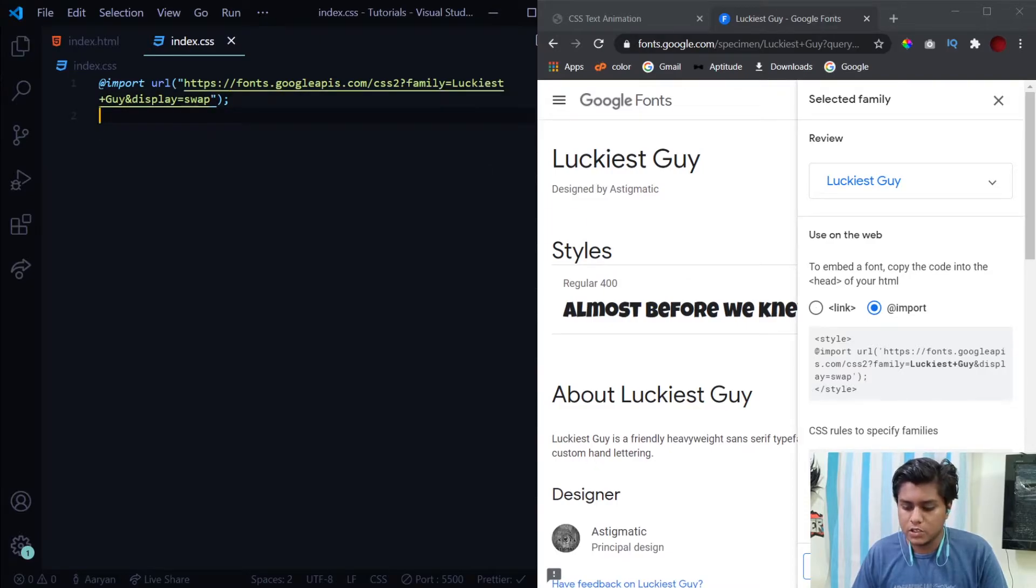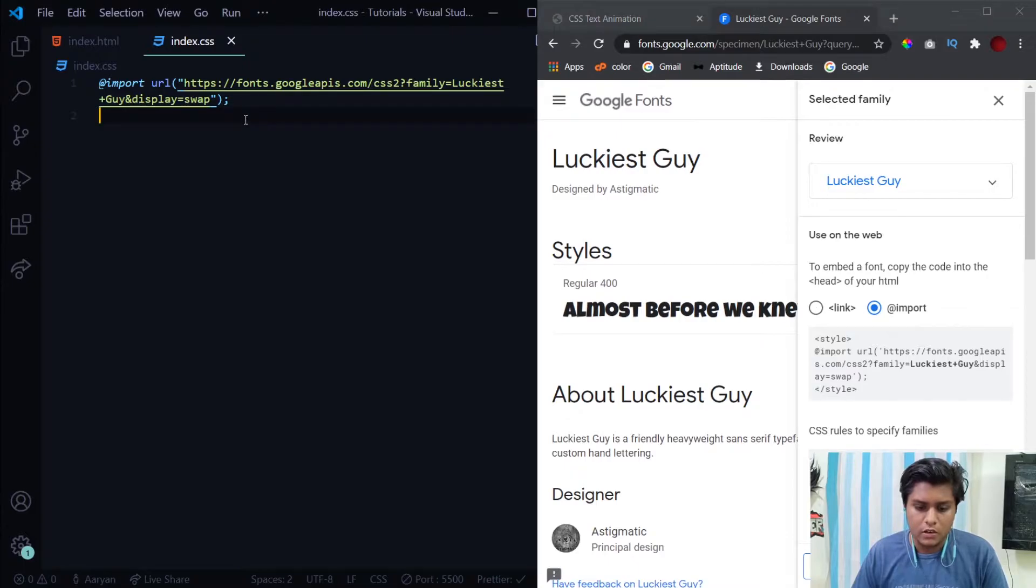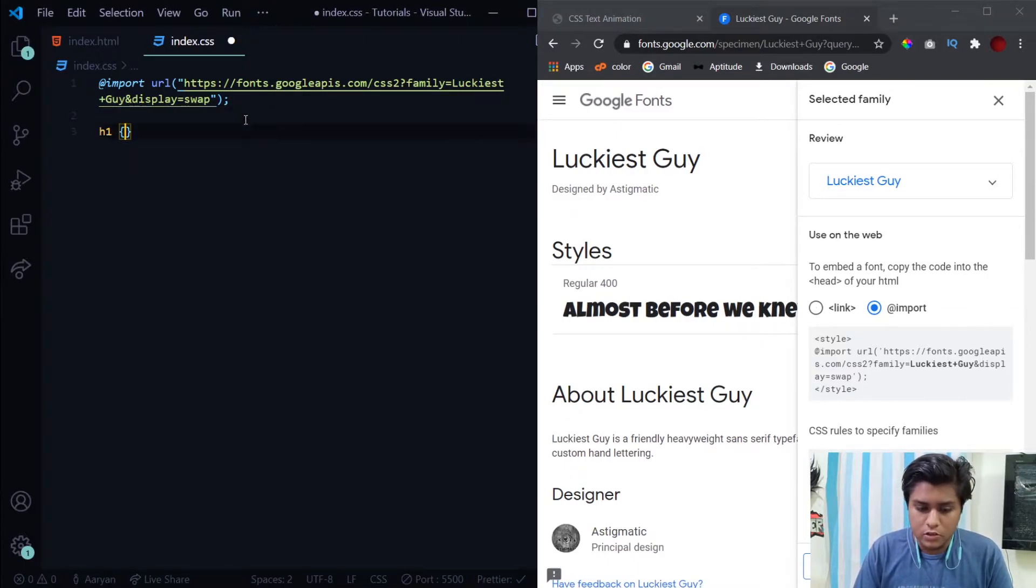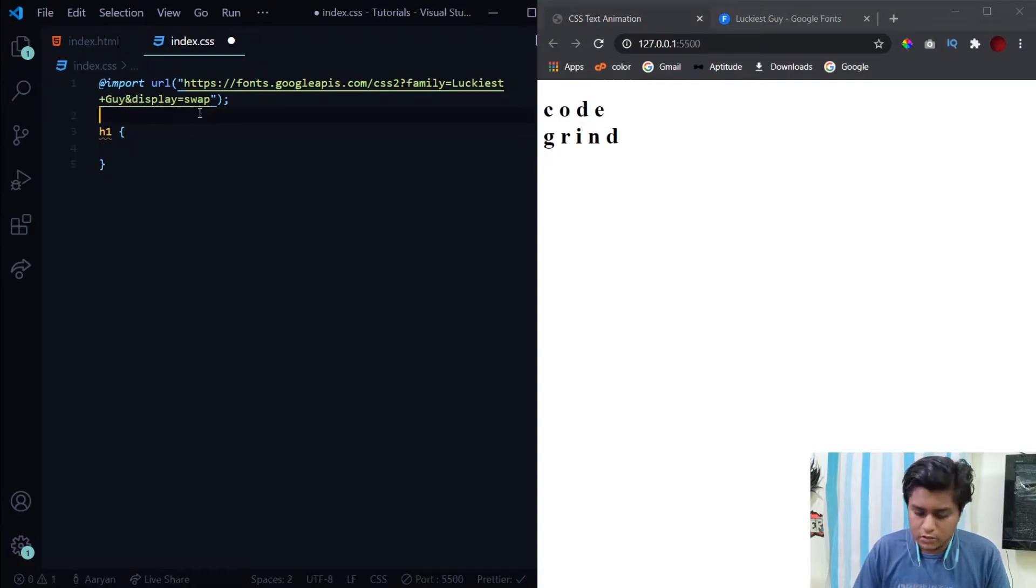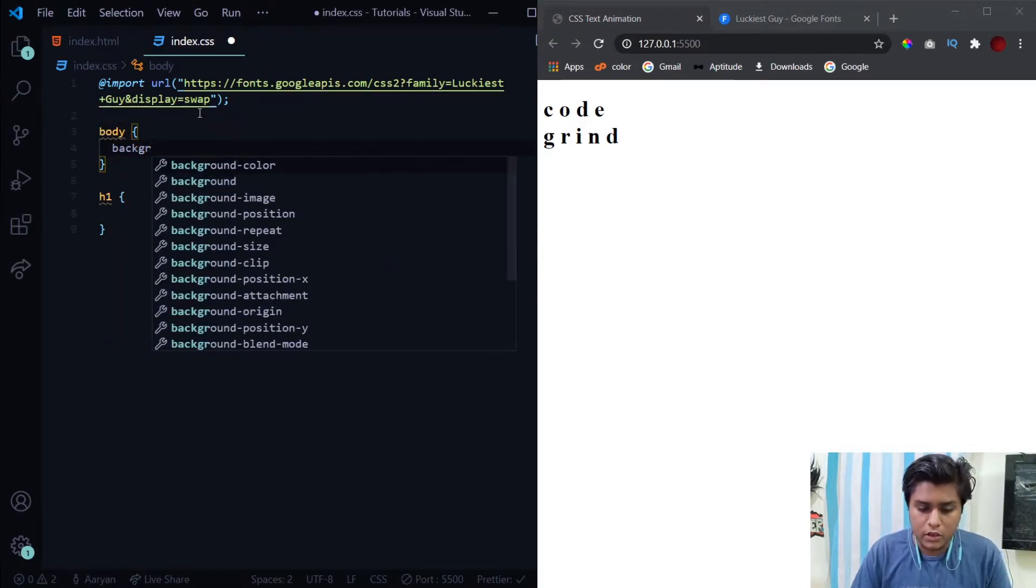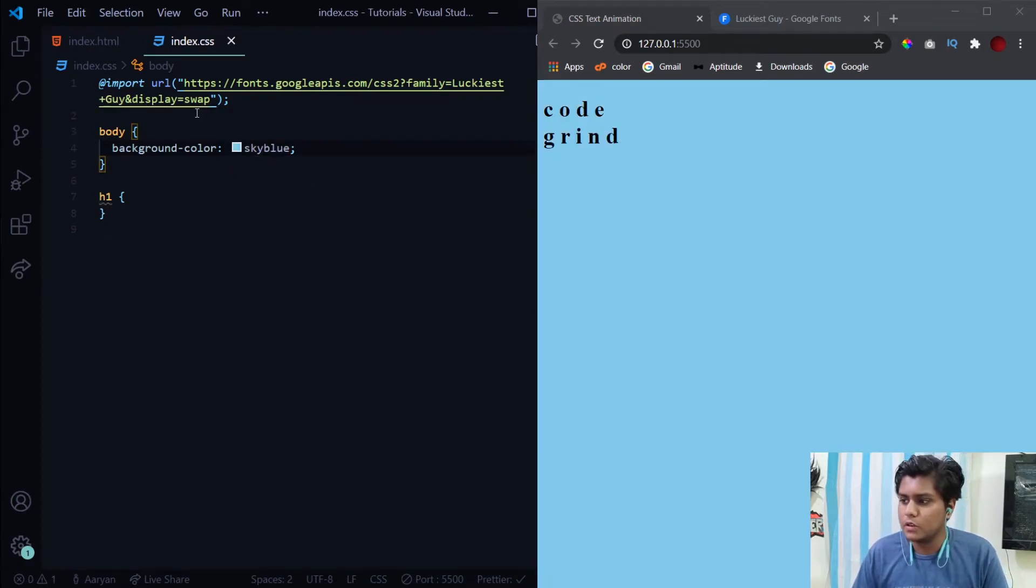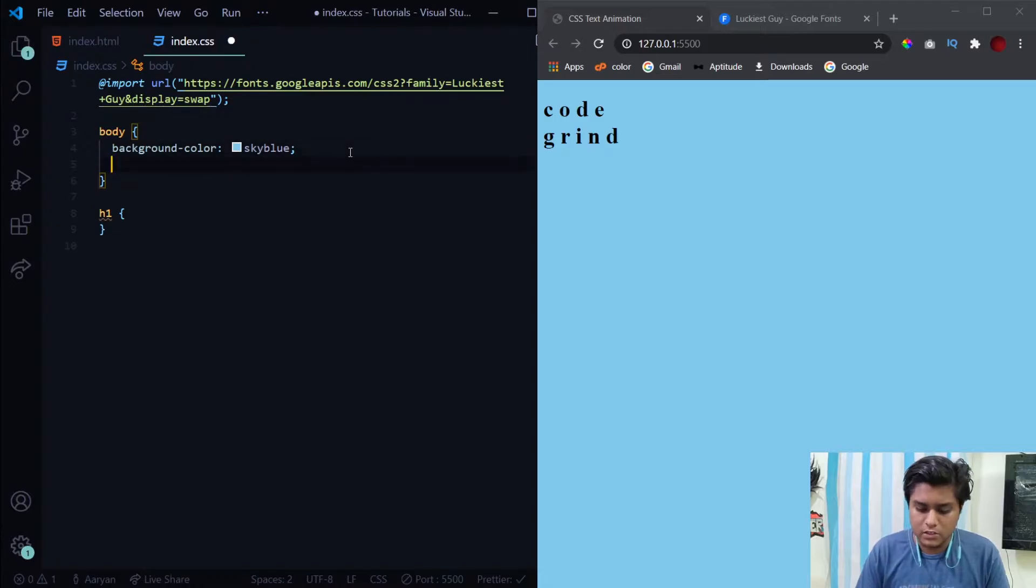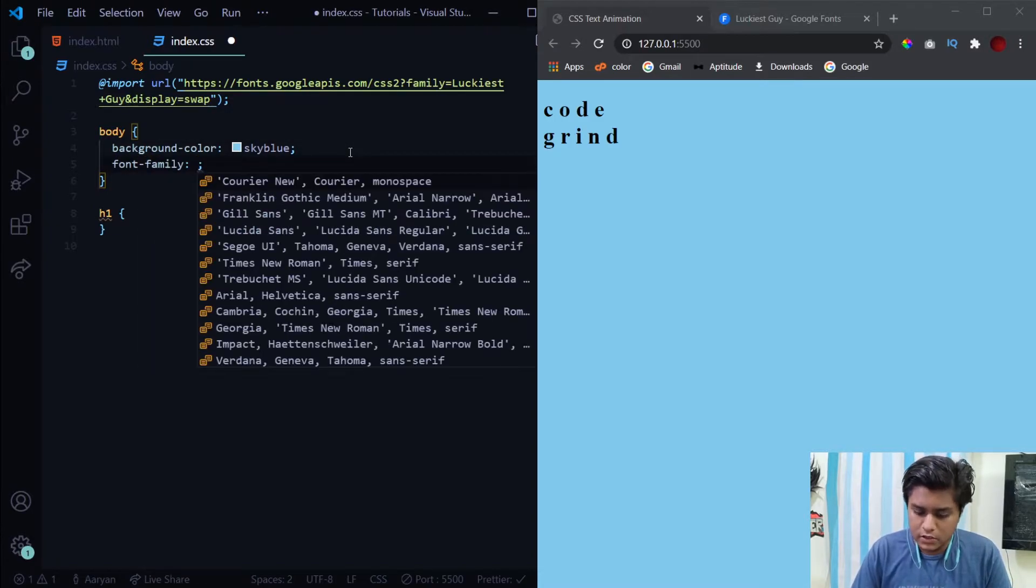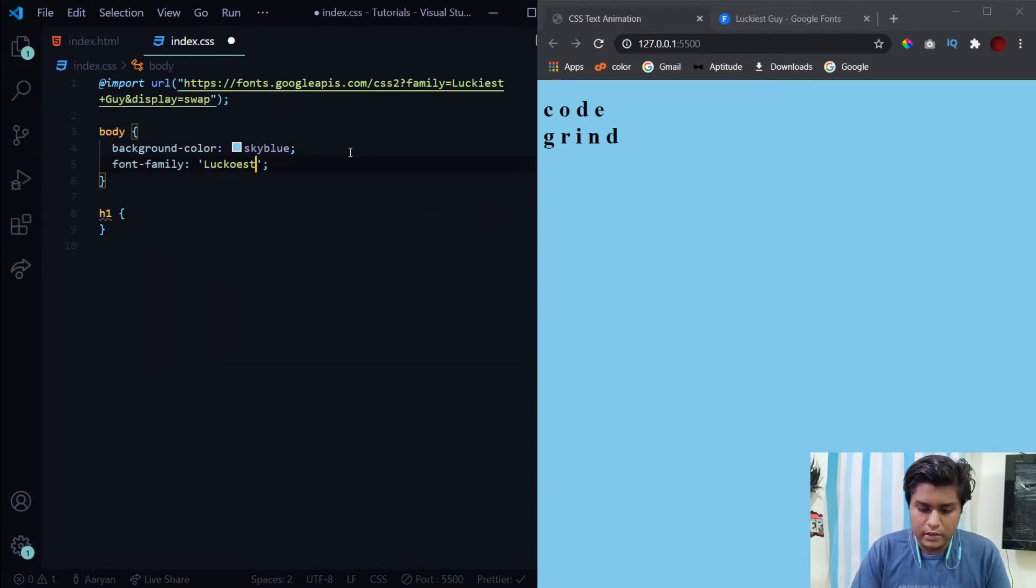I've pasted it inside here. To use it, simply use the syntax which is Luckiest Guy, comma, cursive. Now let's get into our styling. We'll select our body tag first and give it a background color of sky blue. After that we'll also apply this font family of Luckiest Guy to this.